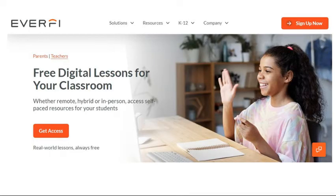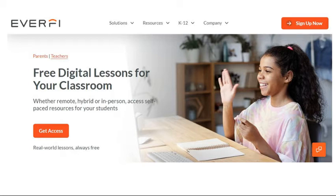When you go to everfi.com, you're going to want to sign up for a new teacher account. Back in the computer science classroom on the desk, there'll be a resource page that will have all the links on how to create accounts and various other components that I'm going to be talking about today.